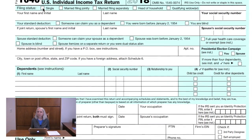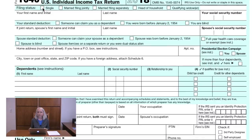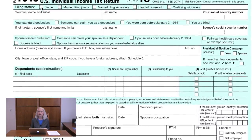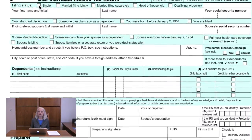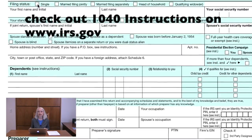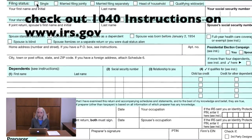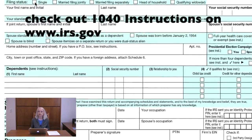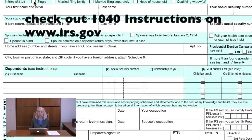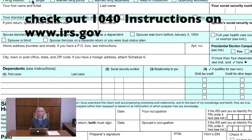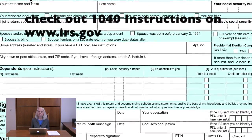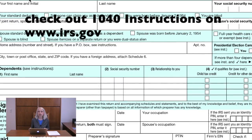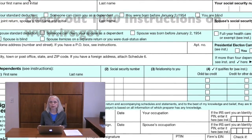Now let's go through the 1040 line by line. Starting with the 2018 tax year, there are no longer different flavors of 1040 forms. There is just one 1040 with different schedules for different situations. Anytime we want more information about a line on the 1040, we can go to IRS.gov and look at the 1040 instructions.